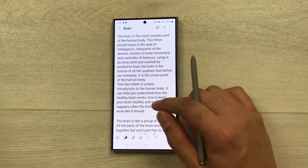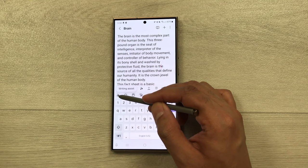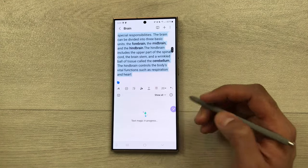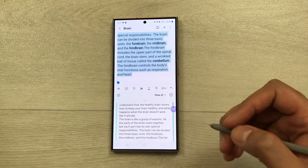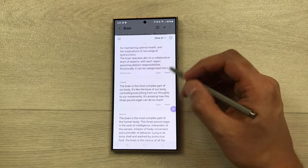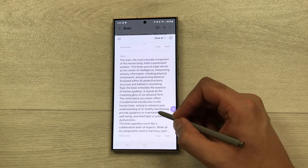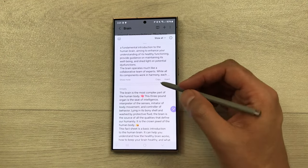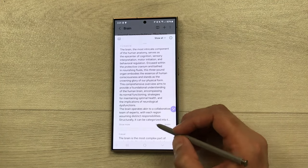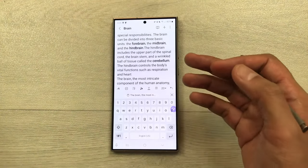The next feature is changing the writing style of your notes. Select the keyboard icon, then choose 'Writing Assist,' then 'writing style.' It will rewrite the text in four to five different formats: professional, casual, social, polite, and emojify. You can copy whichever style you like and use it in your notes, or select 'insert' to insert it directly into your existing notes.